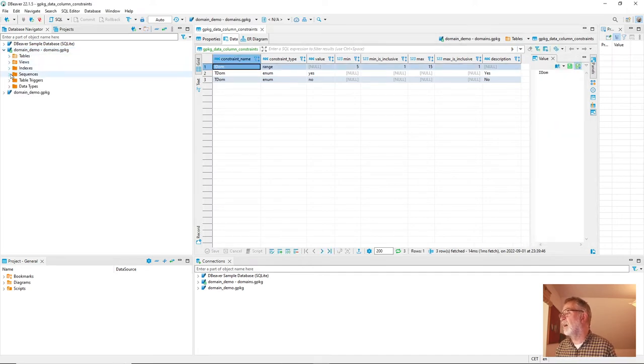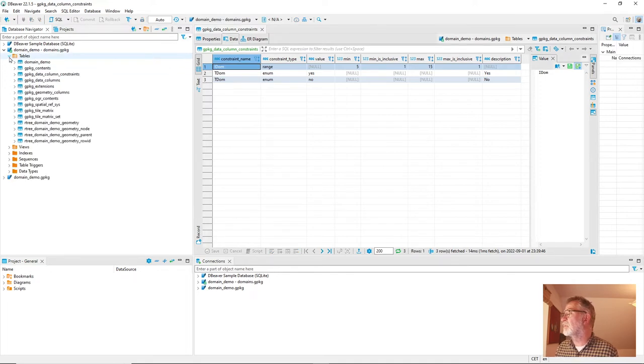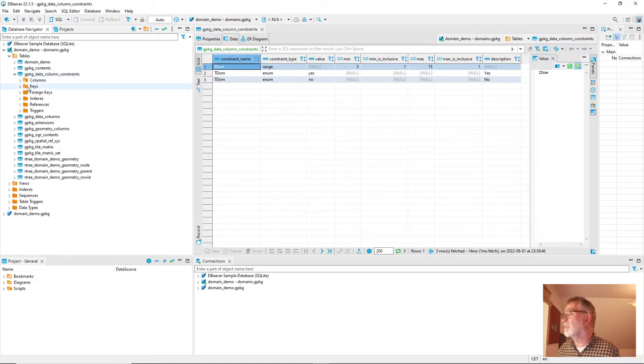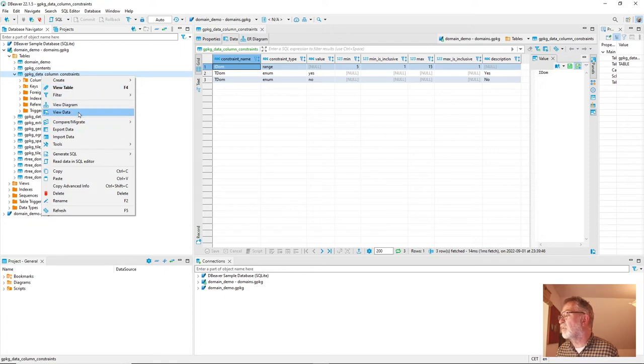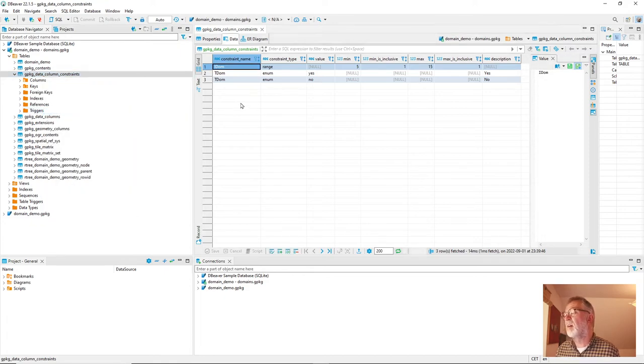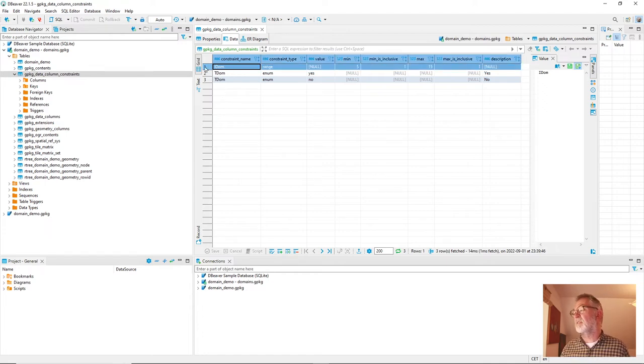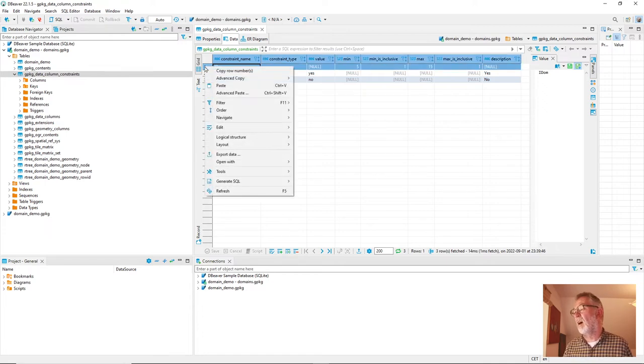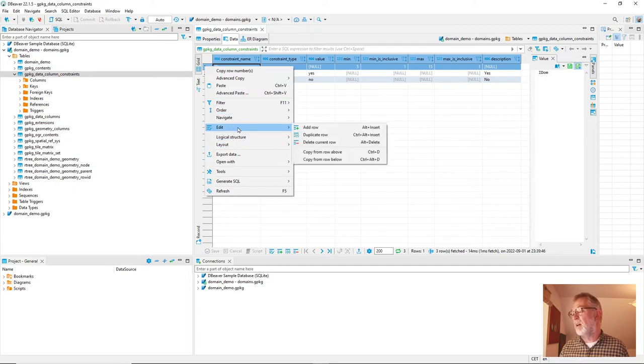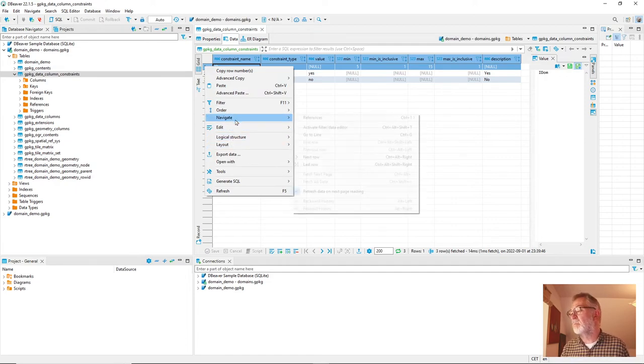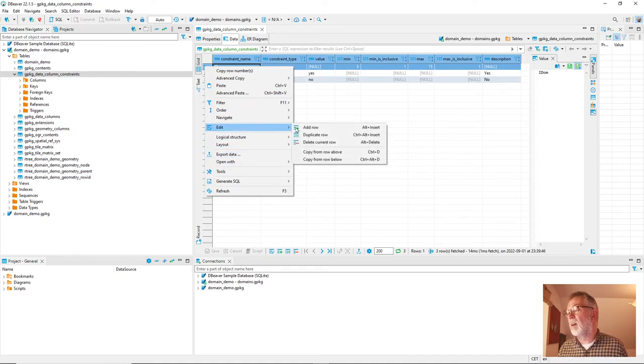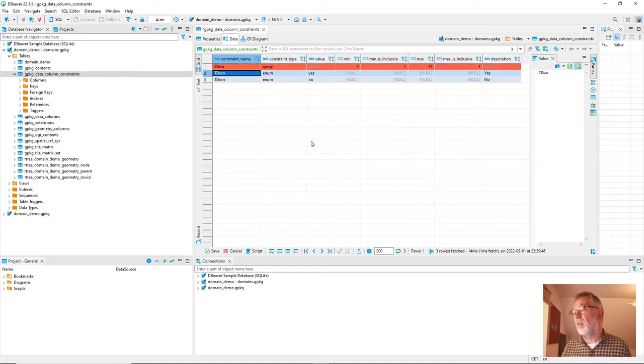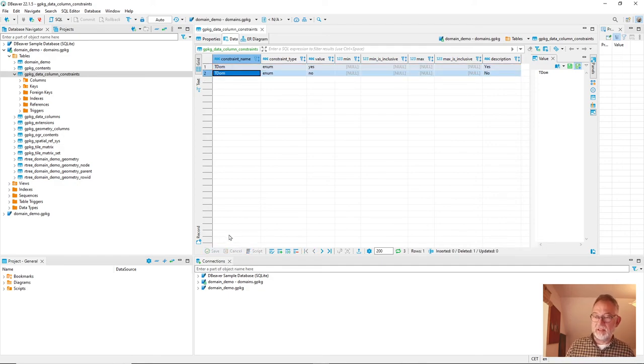We can go into our domain version here. And you can go in and tables and our column constraints. Take our, this view table. So view data. And simply delete this value here. So delete, edit and delete current row. And commit the changes. So now that's gone.